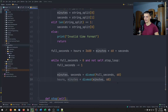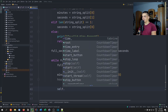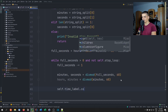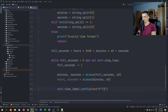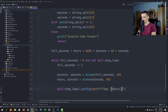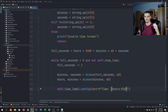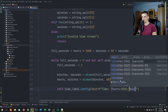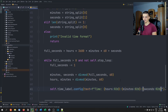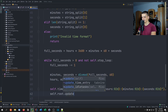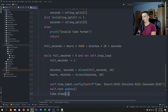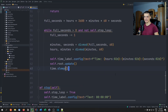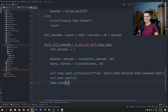Format and update the label using an f-string: self.time_label.config(text=f'Time: {hours:02d}:{minutes:02d}:{seconds:02d}'). The :02d format ensures leading zeros — so five seconds displays as 05. Then call self.root.update() so the changes are visible, and time.sleep(1) to wait one second. That's the entire countdown loop.